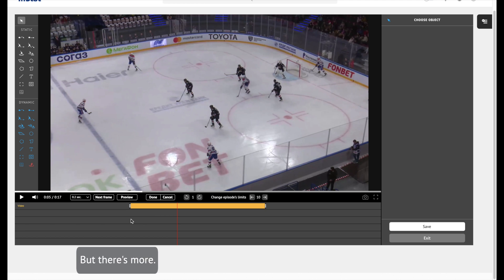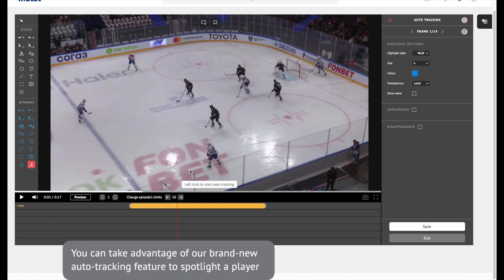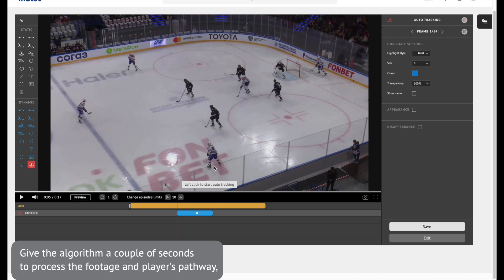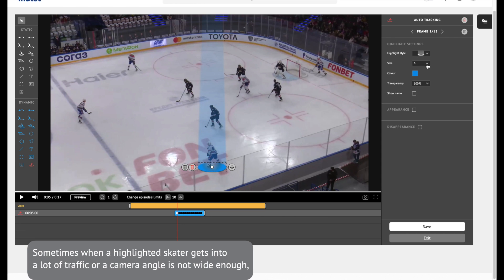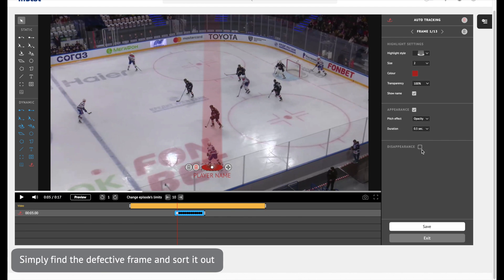Easy, right? But there's more. You can take advantage of our brand new auto-tracking feature to spotlight a player. Left click on the player you want to highlight, give the algorithm a couple of seconds to process the footage and the player's pathway, then choose the desired parameters and duration and preview the results in no time. Sometimes, when a highlighted skater gets into a lot of traffic or the camera angle is not wide enough, the player may swap highlighting with another player. Simply find the defective frame and sort it out.